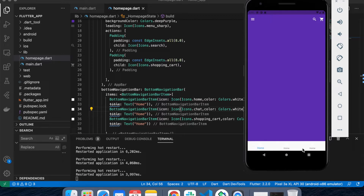The icons are white, which is why they're not visible against the white background. Let's give some design to make them visible.